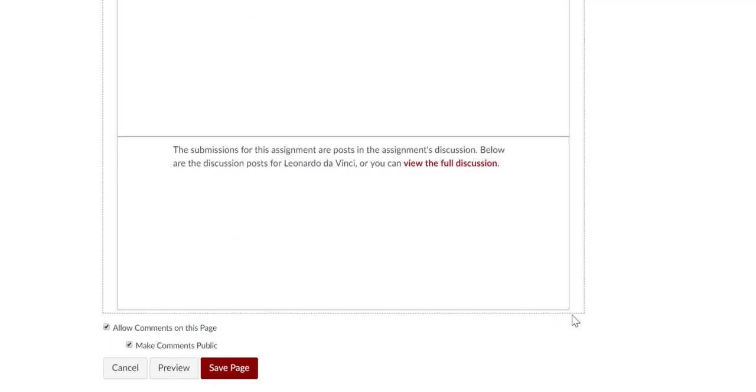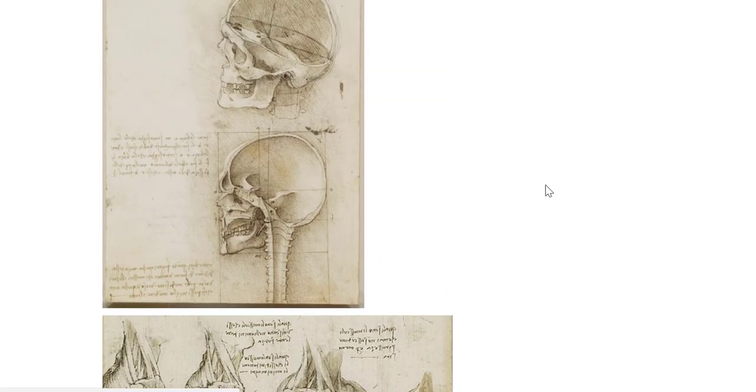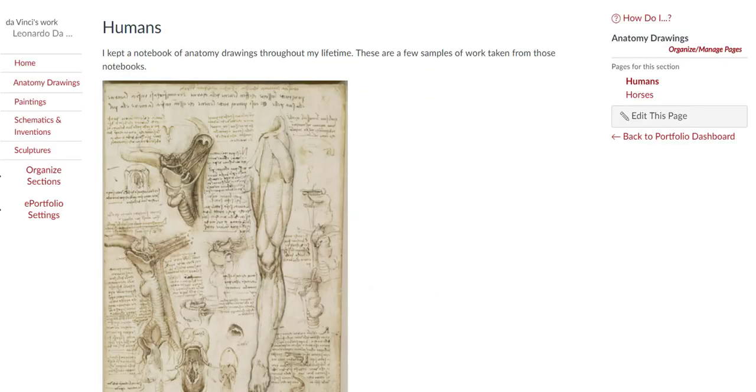When you are done adding content to your page, click the Save Page button. If you need to make changes to the page after you save it, click on the Edit This Page option once again.